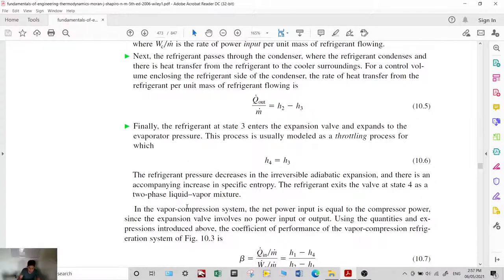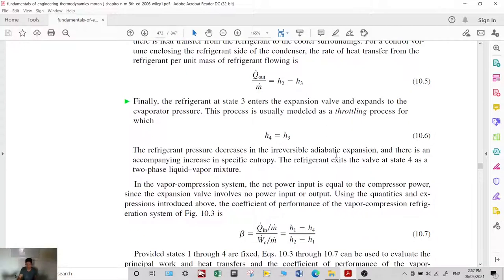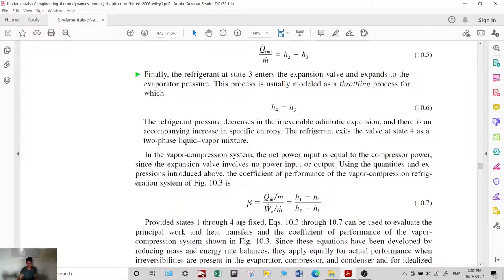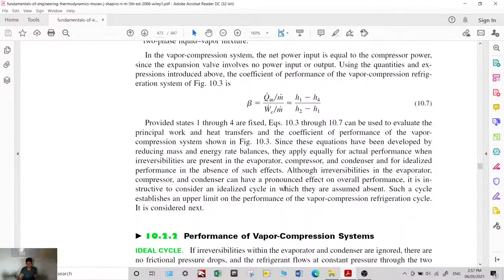In the expansion valve, the refrigerant pressure decreases in an irreversible process, with an accompanying increase in specific entropy. The refrigerant exits the valve at state 4 as a two-phase liquid-vapor mixture. The coefficient of performance beta is equal to Q in over the compressor work — since there is no turbine — equal to (h1 minus h4) over (h2 minus h1).